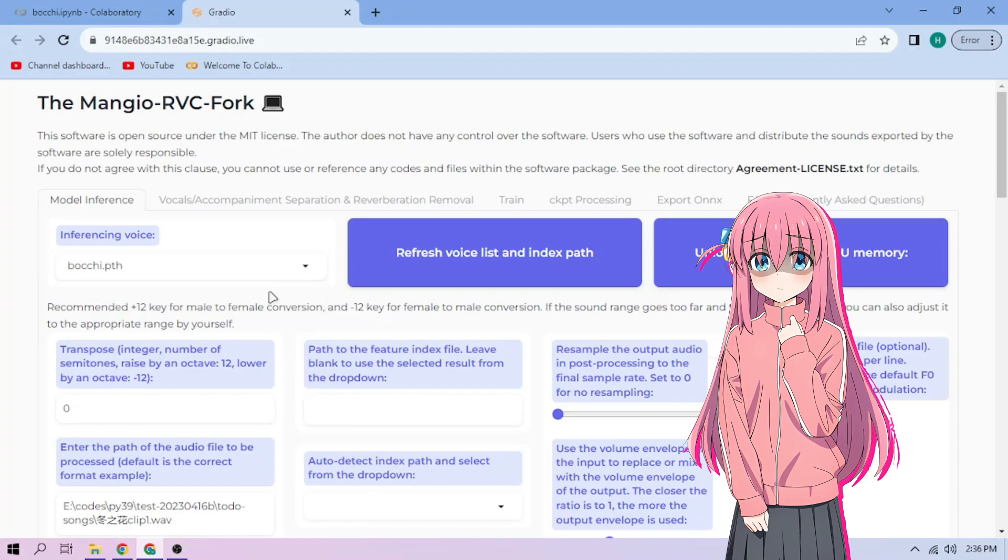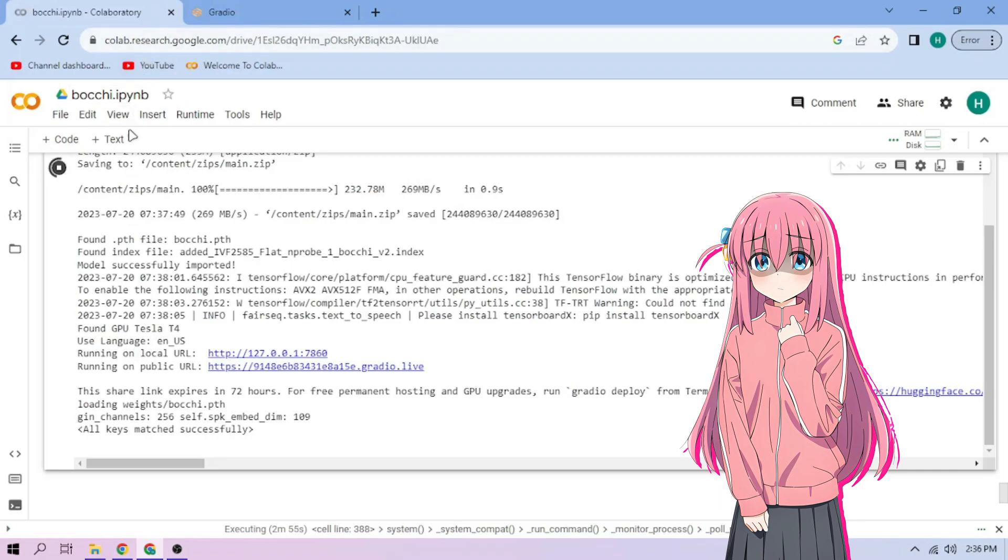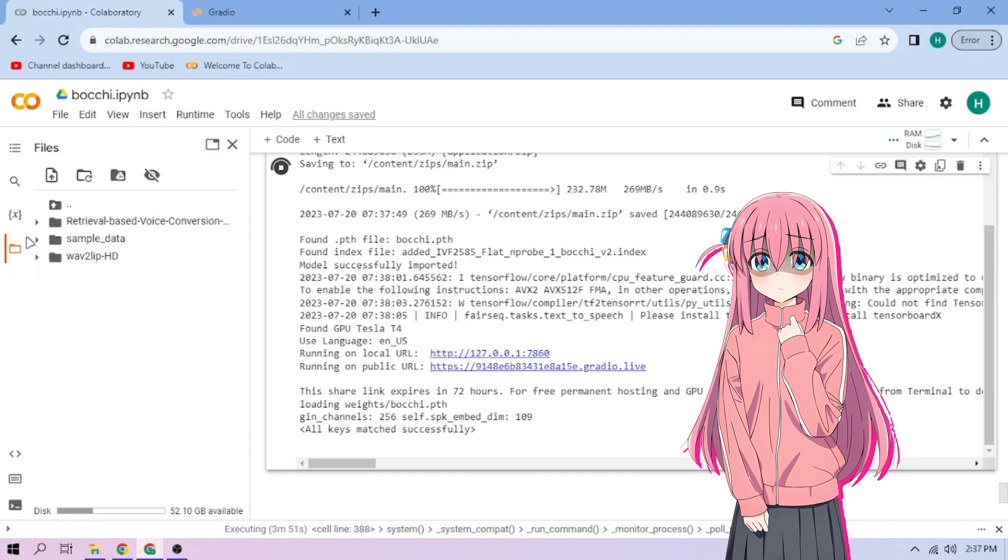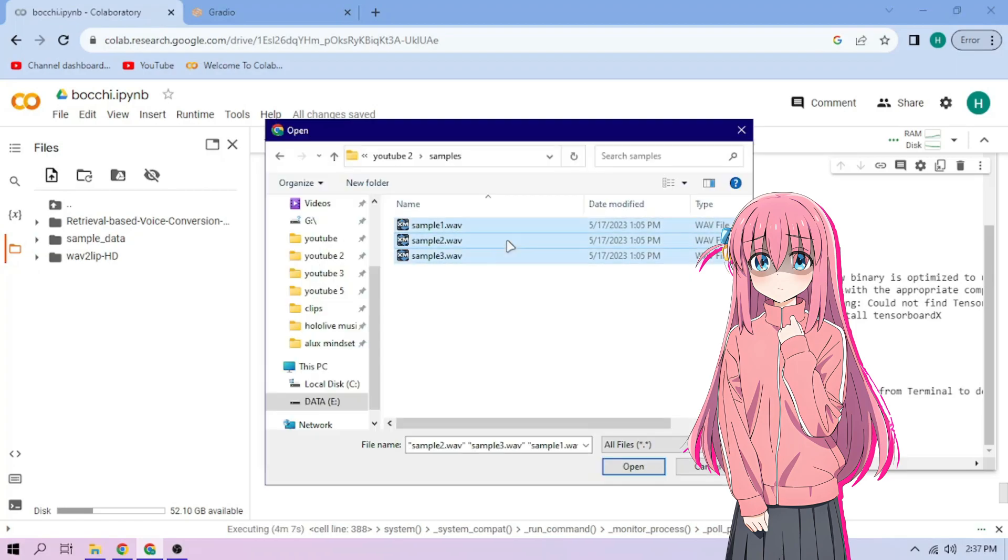Now back to our Colab tab. Click the files menu. Click the upload button and upload our audio files.